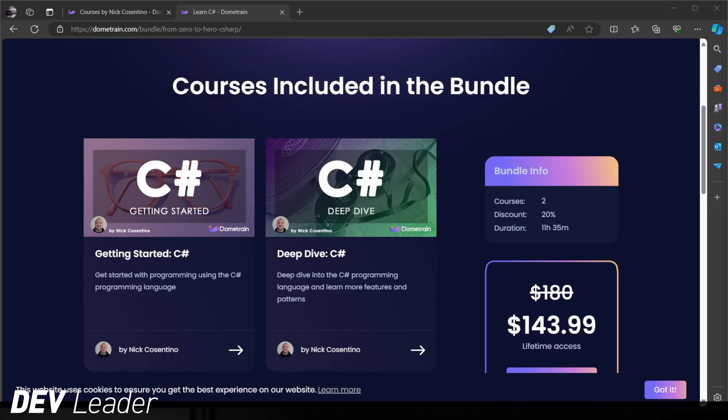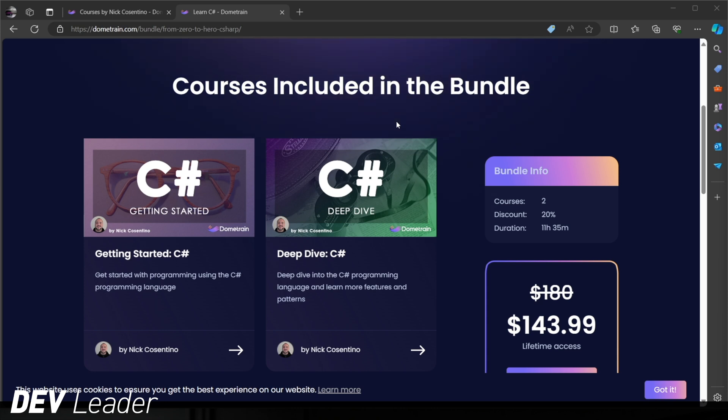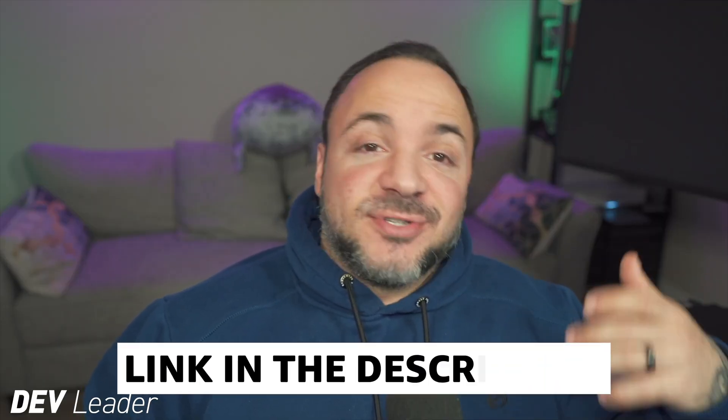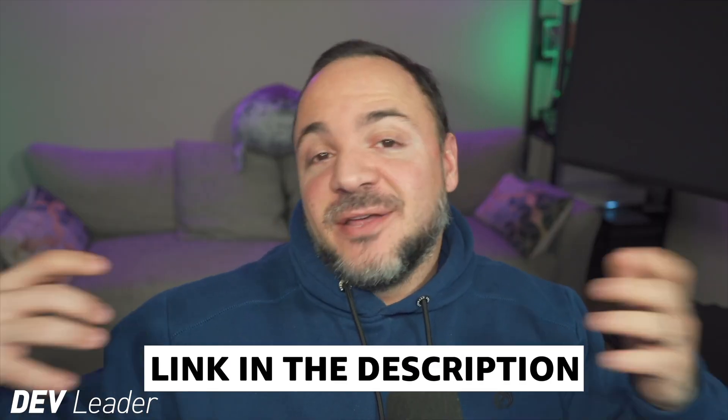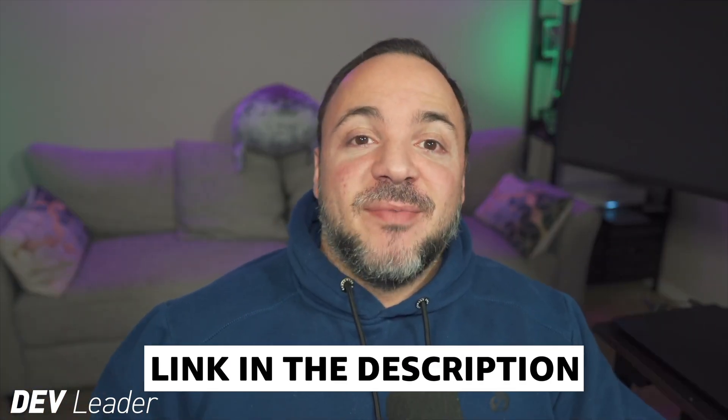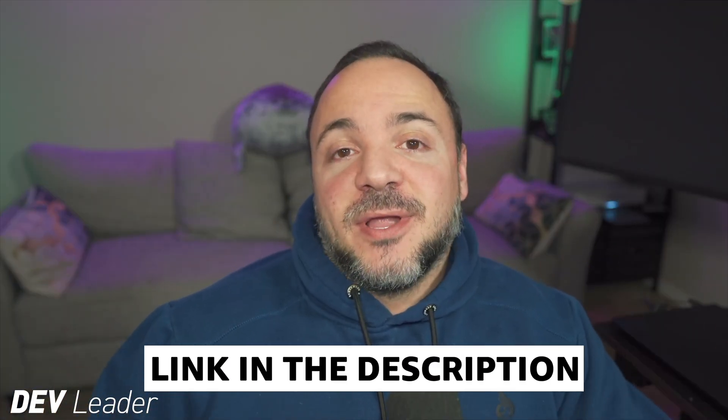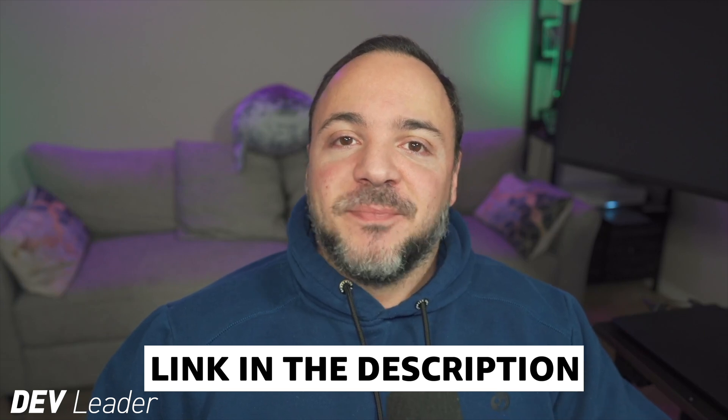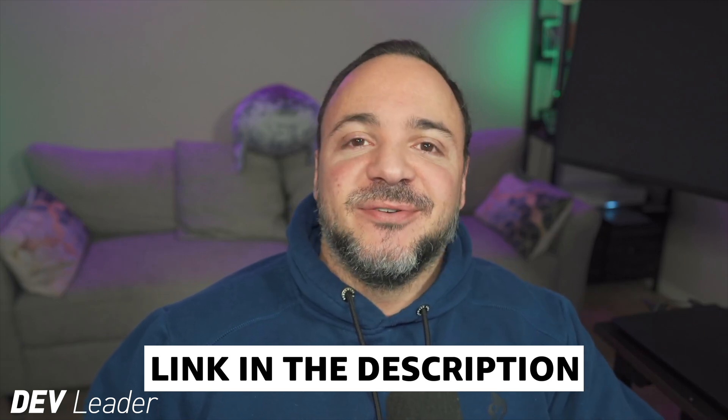Before we move on, this is just a reminder that I do have courses available on DomeTrain if you want to level up in your C Sharp programming. If you head over to DomeTrain, you can see that I have a course bundle that has my getting started and deep dive courses on C Sharp. Between the two of these, that's 11 hours of programming in the C Sharp language, taking you from absolutely no programming experience to being able to build basic applications. You'll learn everything about variables, loops, a bit of async programming, and object-oriented programming as well. Make sure to check it out.